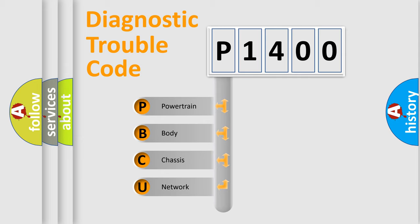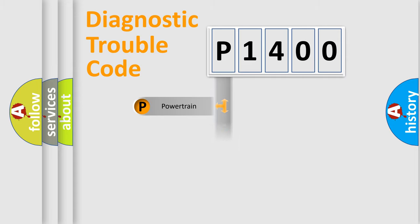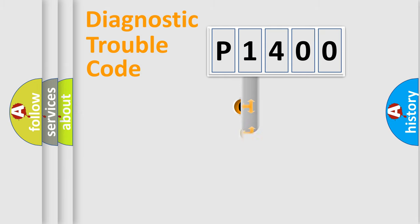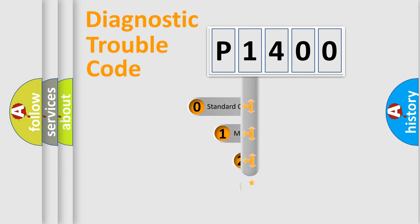We divide the electric system of automobile into four basic units: Powertrain, Body, Chassis, Network. This distribution is defined in the first character code.